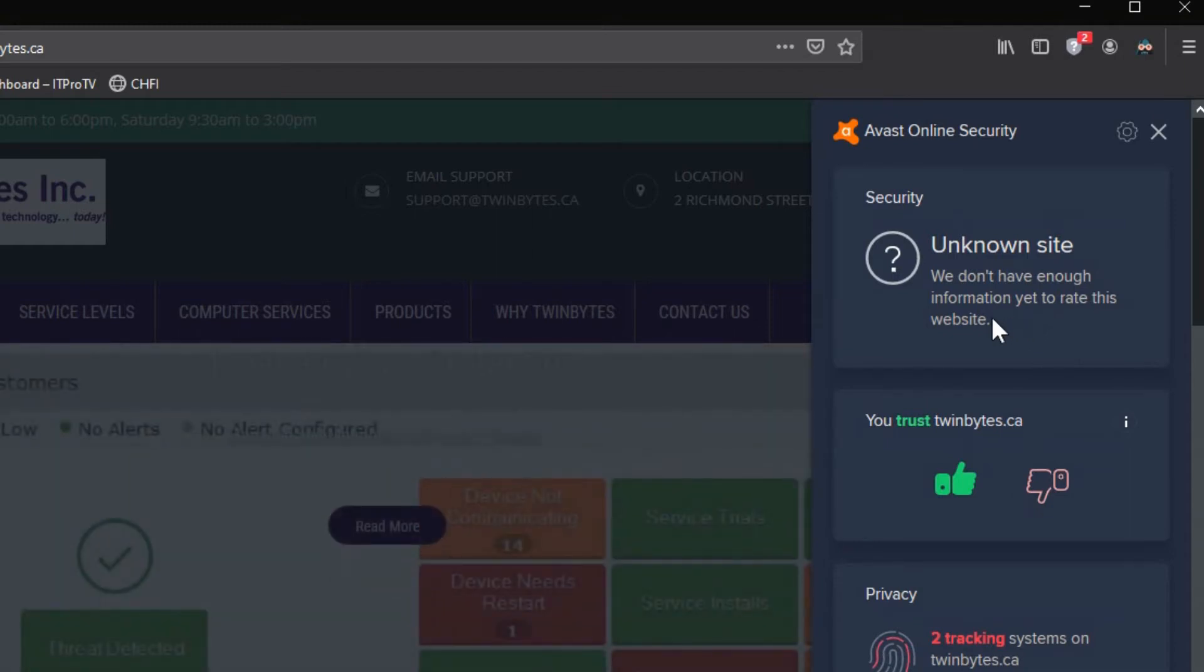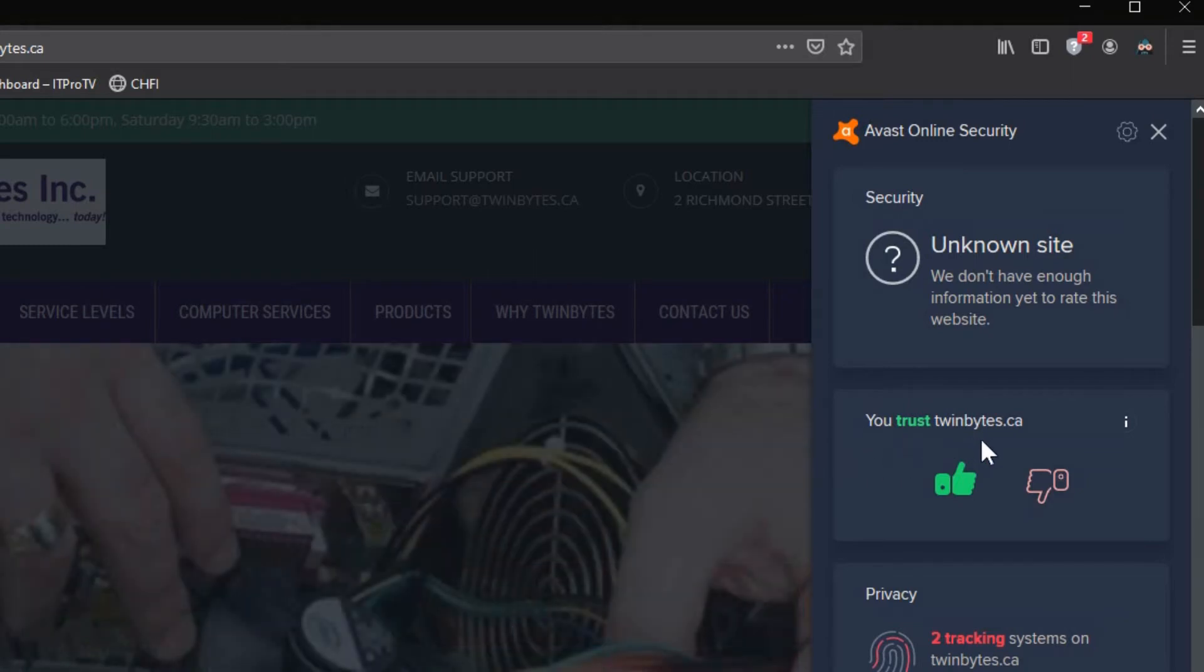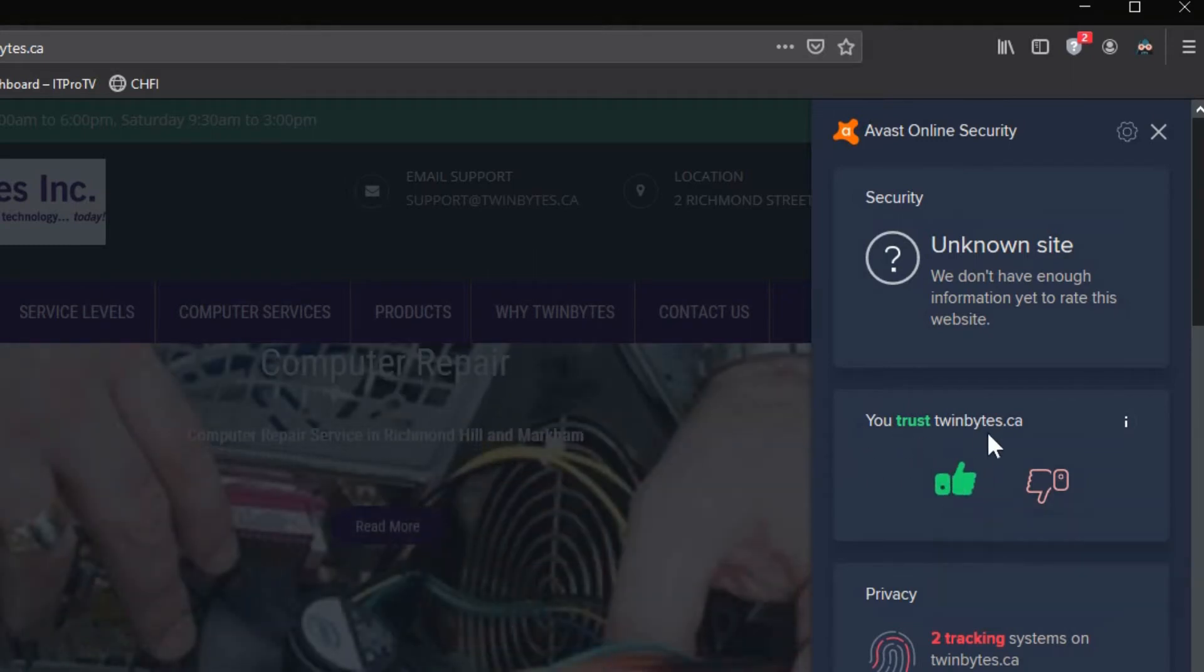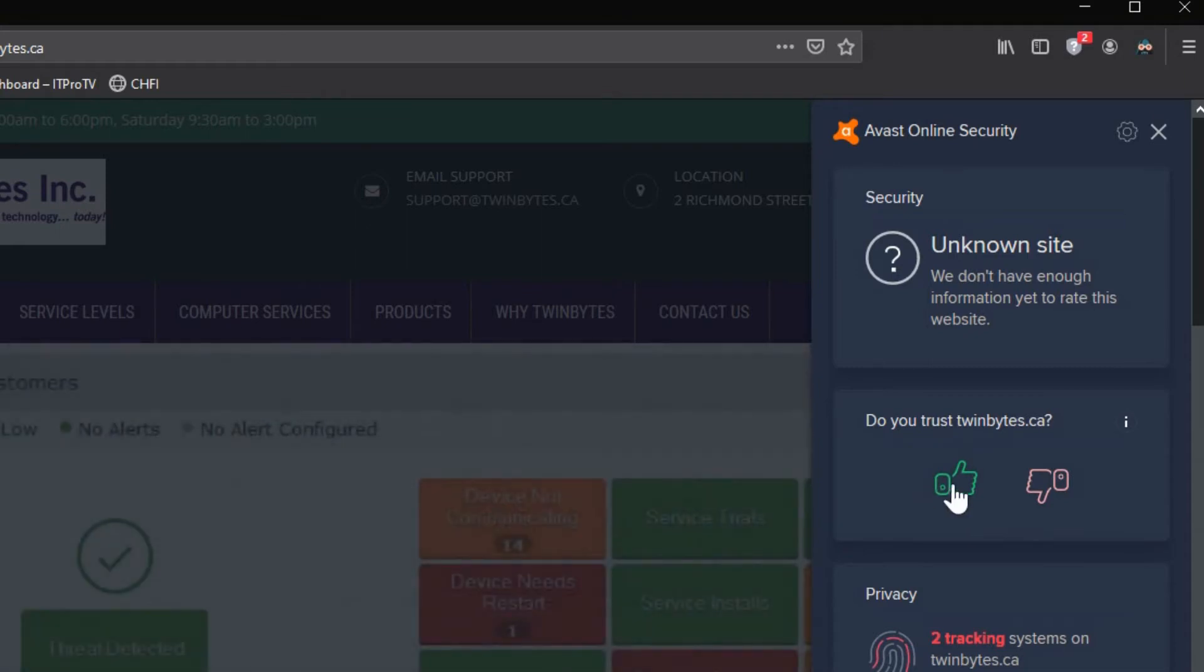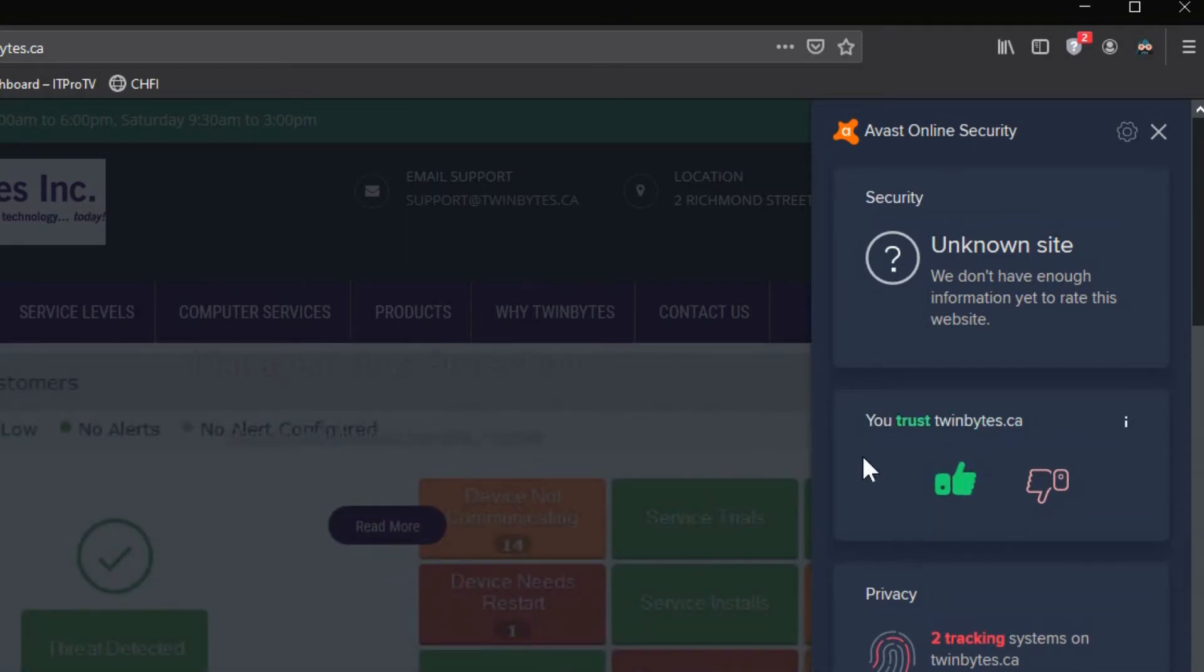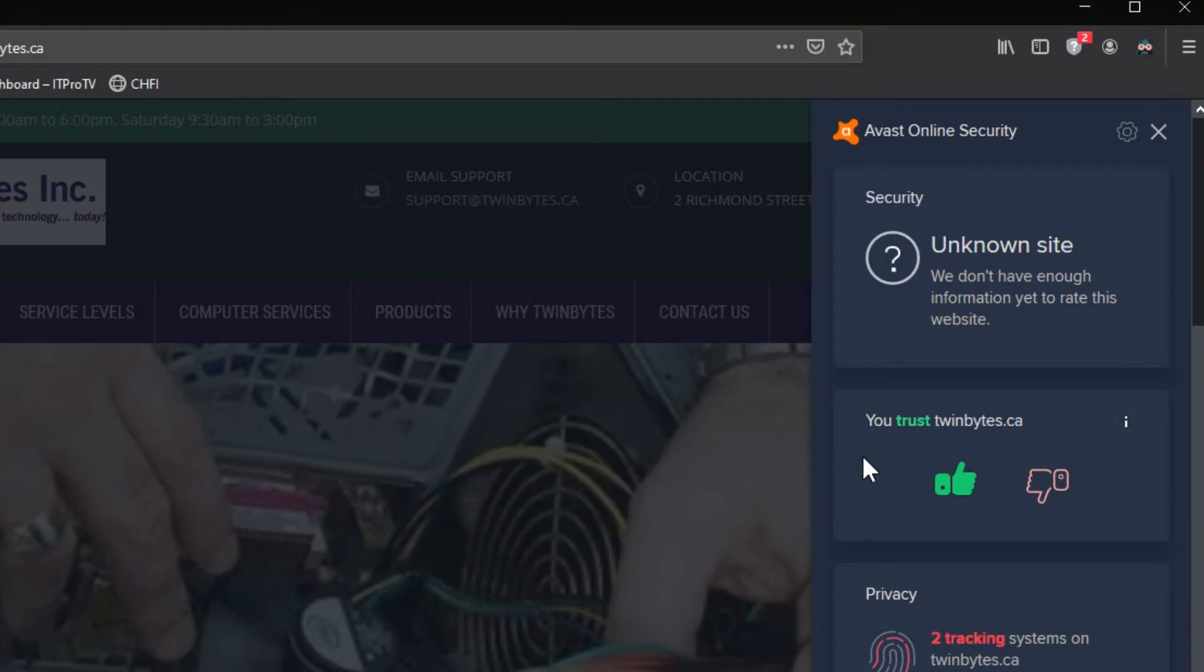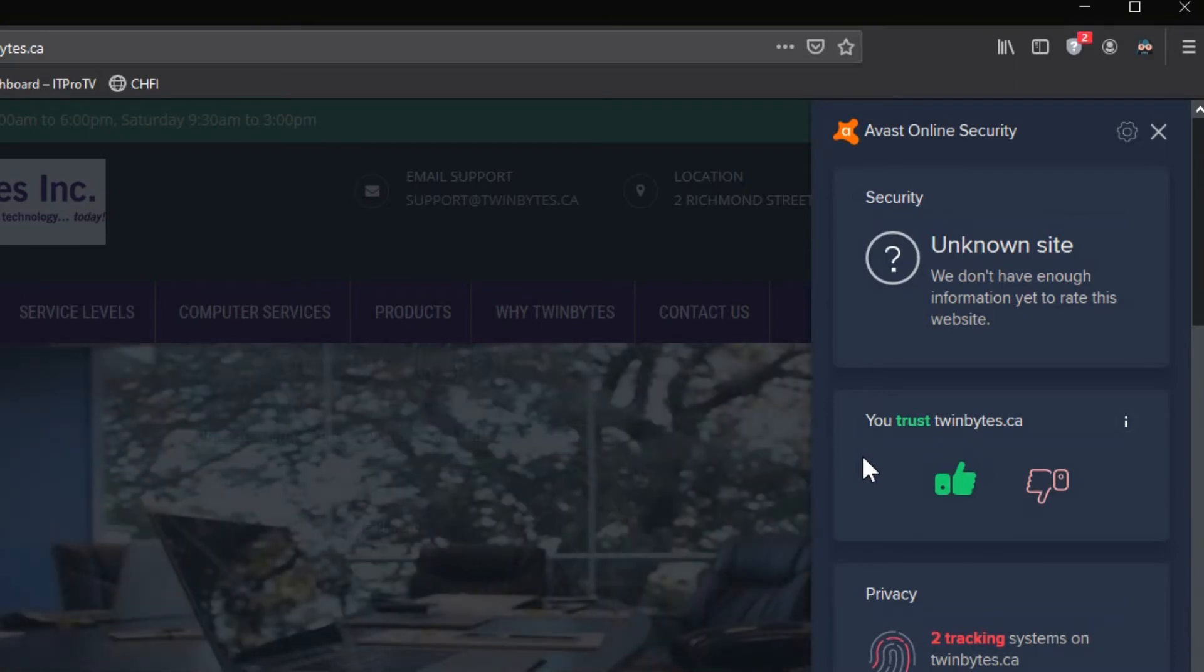So down here you can say, do you trust it? It says you trust it because I've already trusted it. So I can click to remove it and now it asks, do you trust it? I could untrust it or I can trust it. So of course I'm going to trust it. It's my own site and I know it's clean. I know I don't have anything bad on there purposely unless someone hacked into it and put something on there. But as far as I know it is a safe site.